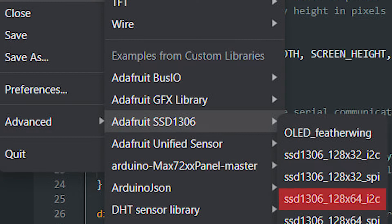Select SSD 1306 underscore 128 by 64 underscore i2c. If your display has a different resolution or doesn't support i2c, choose the appropriate option.